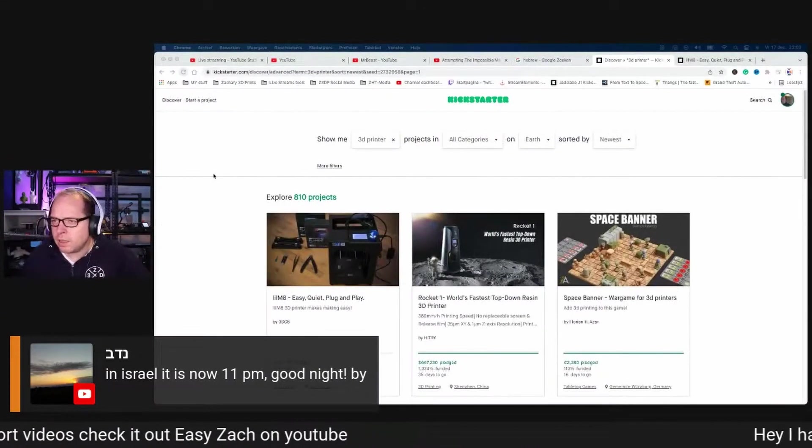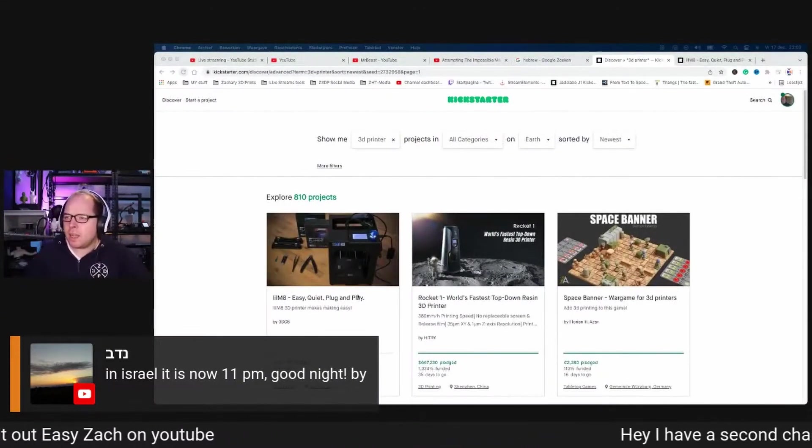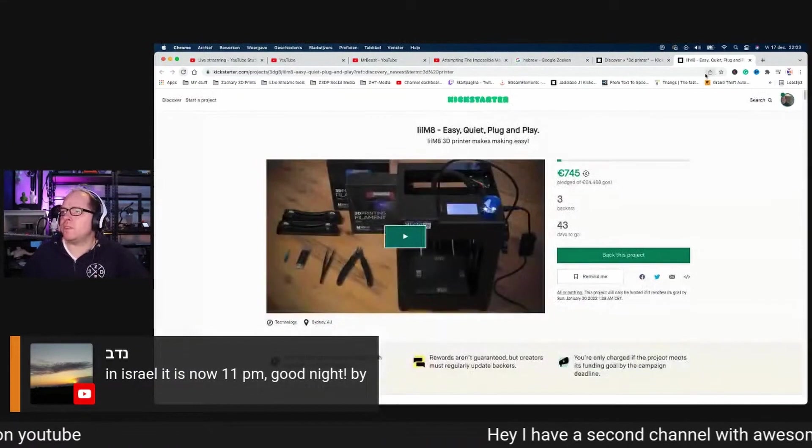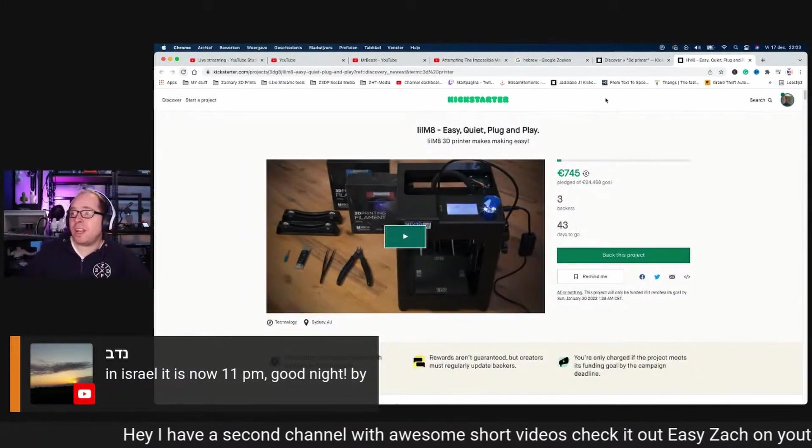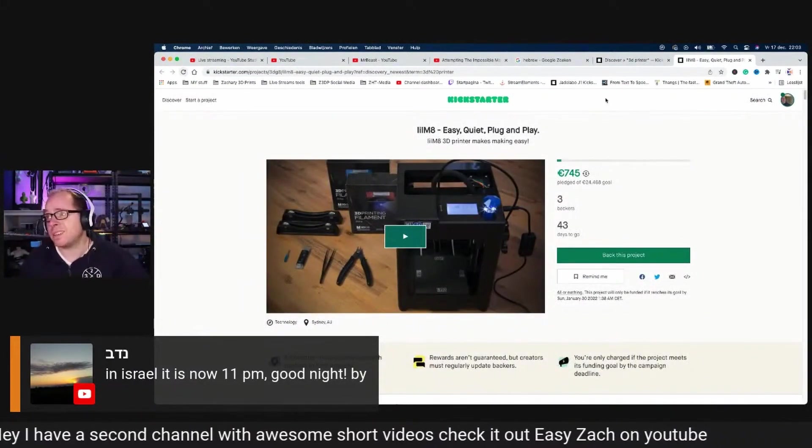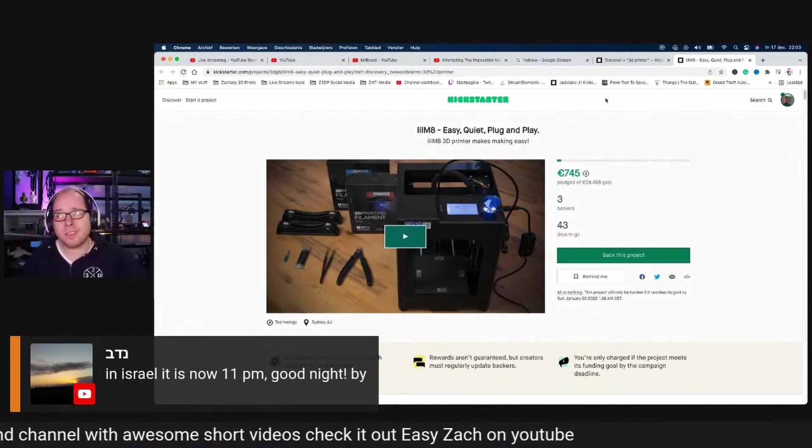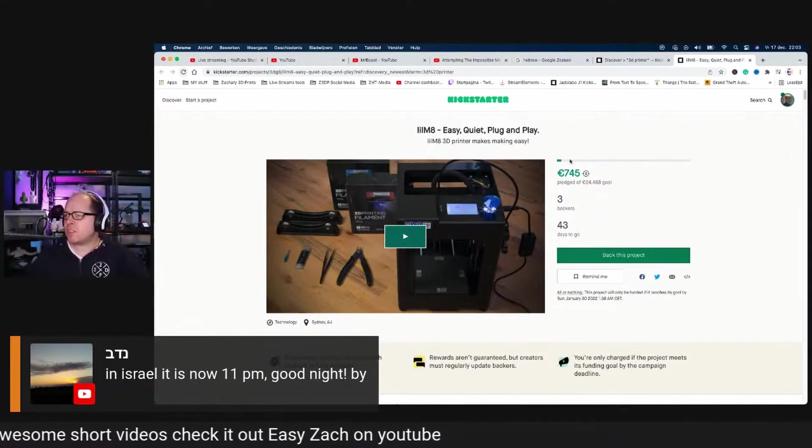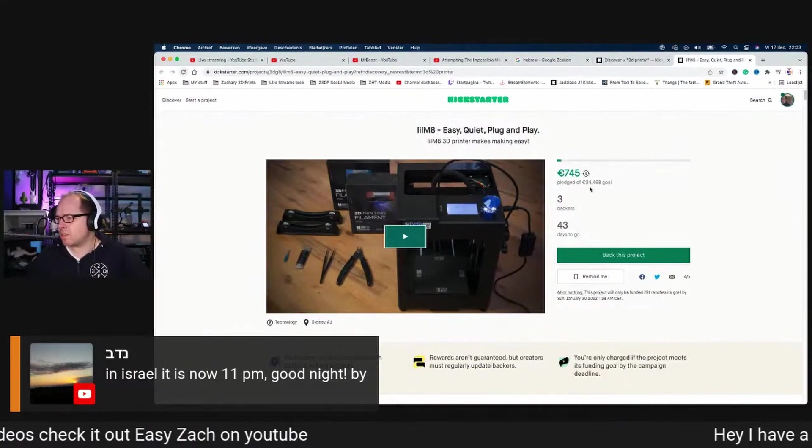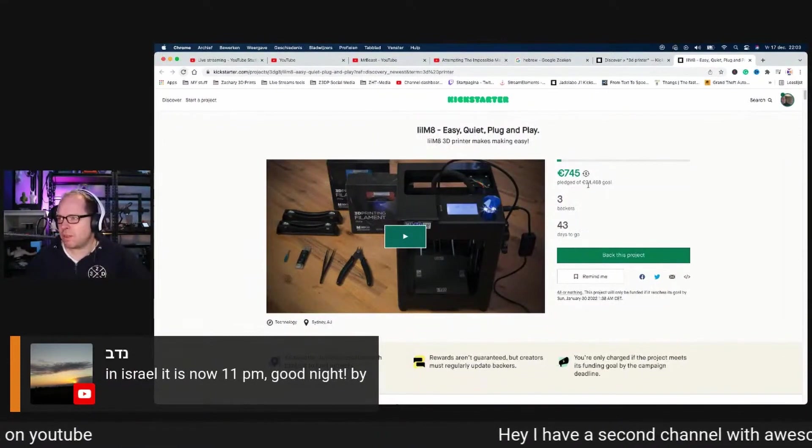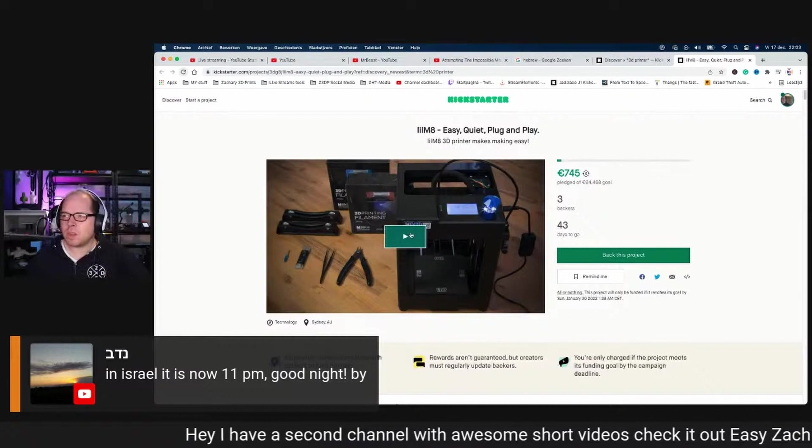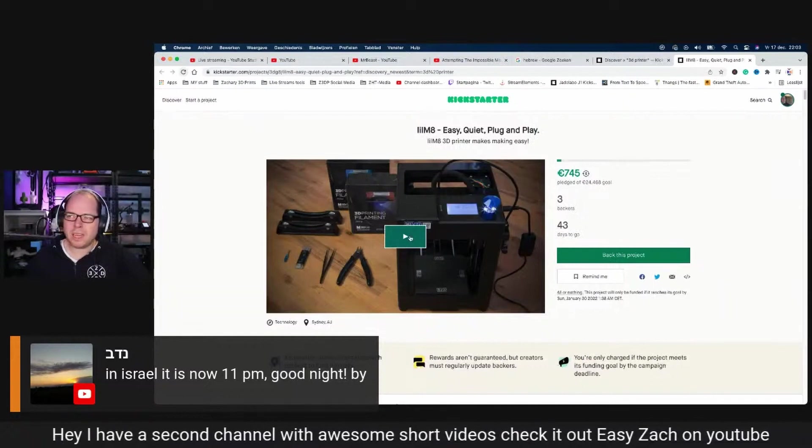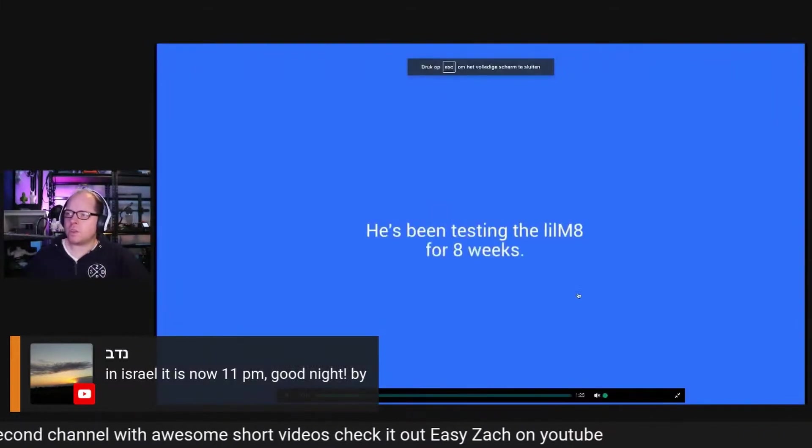We have the Nil 8, an easy quiet plug and play 3D printer on Kickstarter, but what is so special and why is it on Kickstarter? I don't know. The pledge goal is almost 25,000 euros.